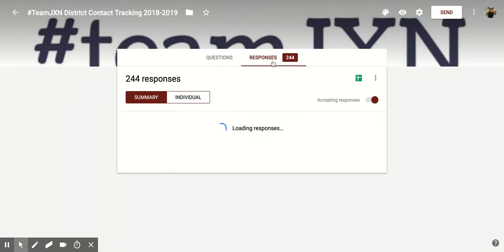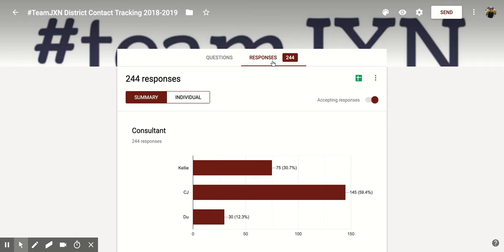When you click on responses, it's going to take you to a new page. If you come down to the left, you'll notice there are two options: summary and individual. Today we're going to be talking about summary, which means that the data shown below is for all the responses that you've gotten so far.